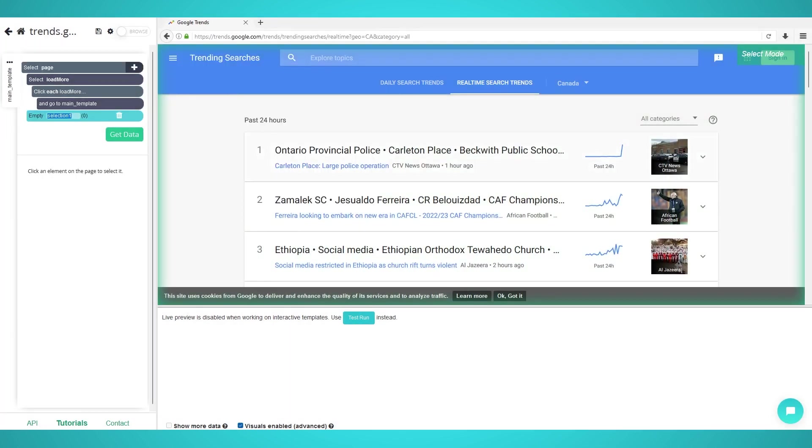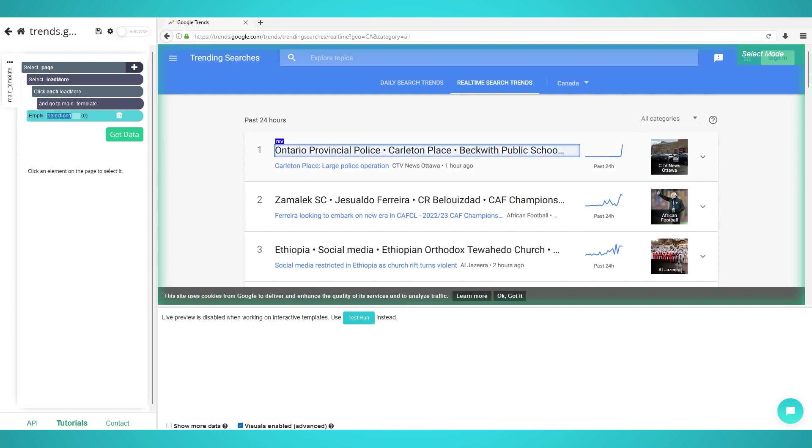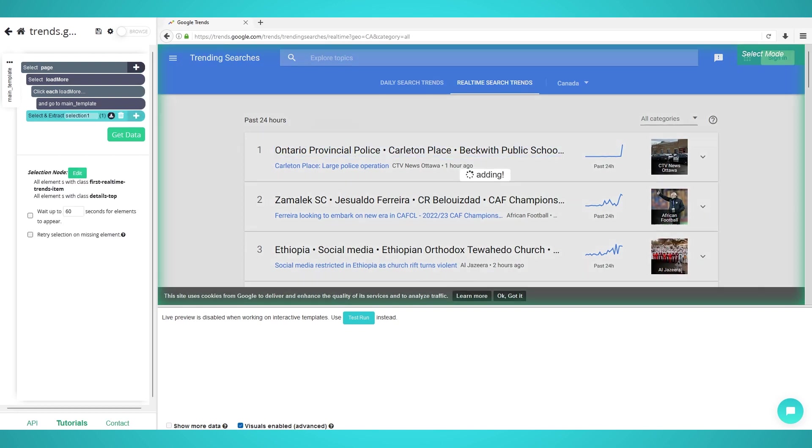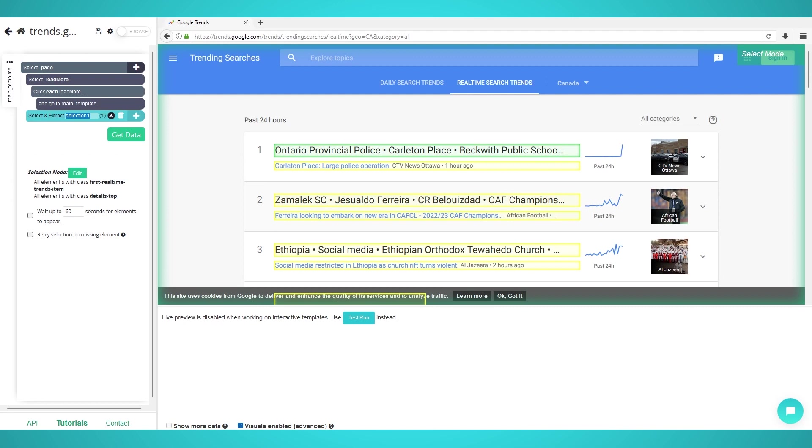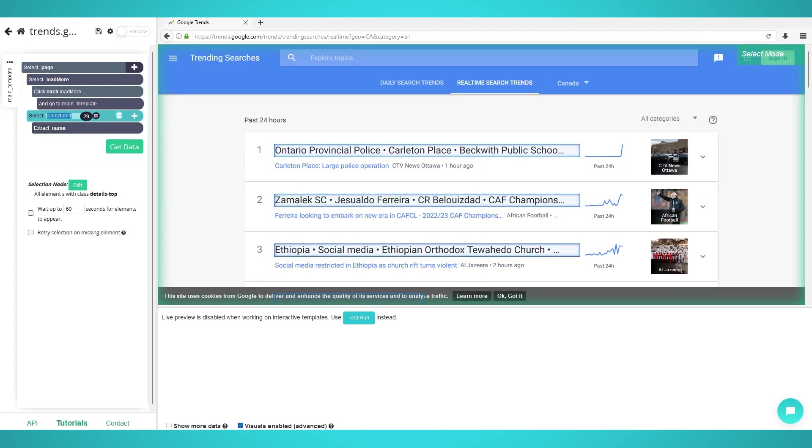Choose select and hover over the first trending topic. Press and hold ctrl or command 2 and you should see a div with a blue rectangle. Click to extract the first headline. Repeat this on the following headline and click to train the algorithm. All topics should now be extracted. Rename the selection on the left to topics.